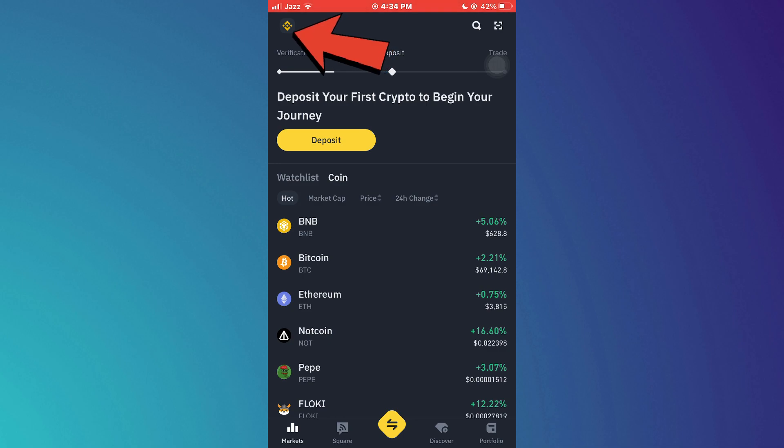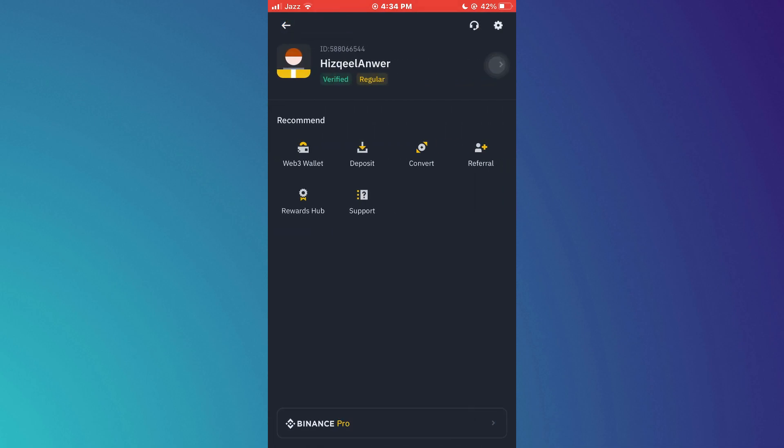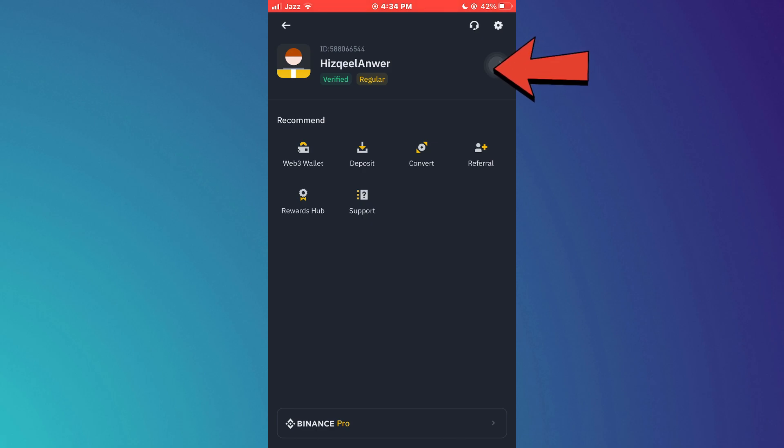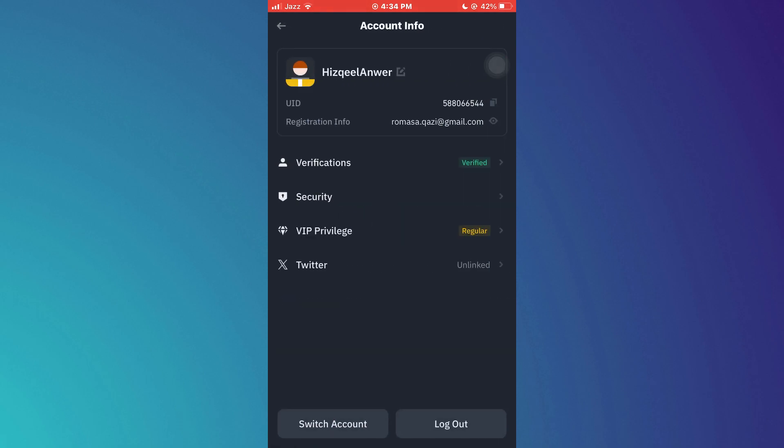Here, tap on the Binance icon at top left corner and this menu will open up. Inside it, a bunch of options will be displayed. Simply tap on the profile banner at the top and this page will load up.